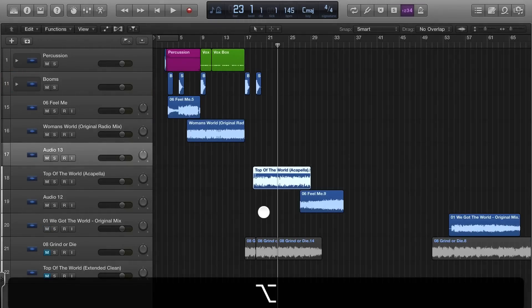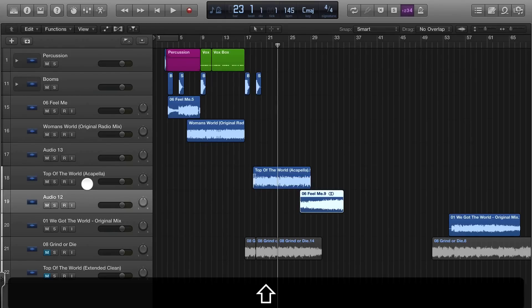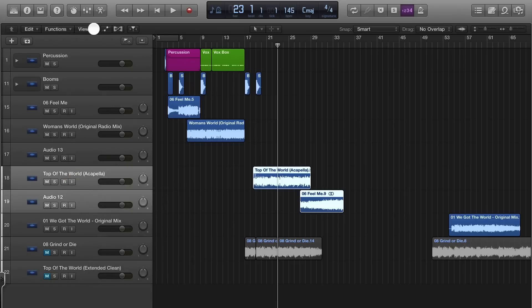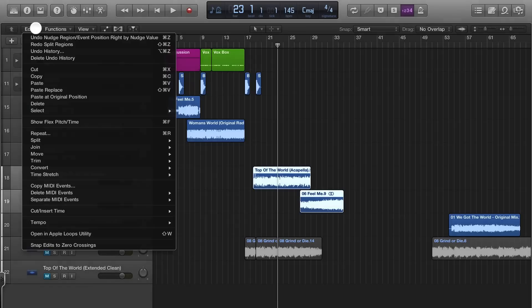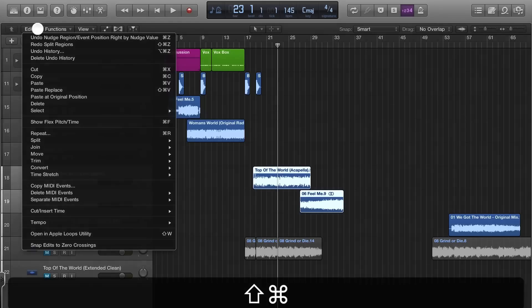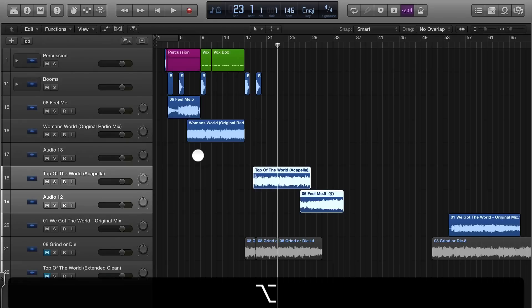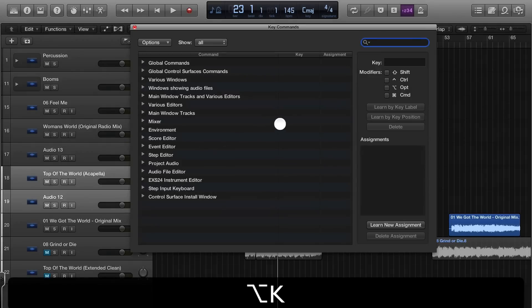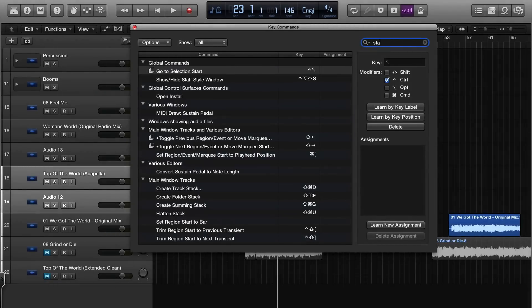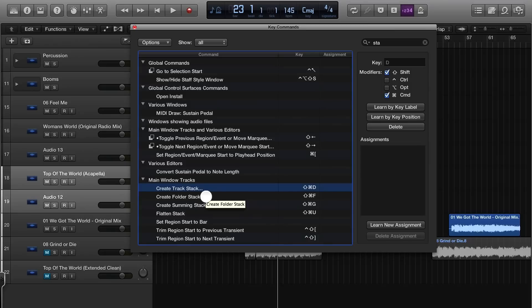So how do you create a stack folder? Let's say we wanted to put these two in a stack folder. Rather than hunt around for it, because I don't remember, I'm going to force myself to learn the keyboard shortcut. Option K. I'm just going to search stack. It's called Create a Track Stack: Shift Command D.